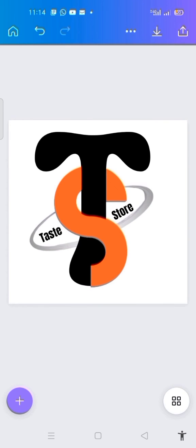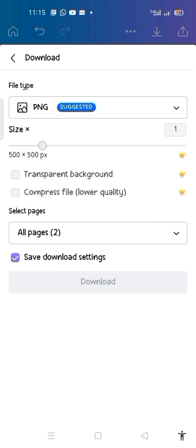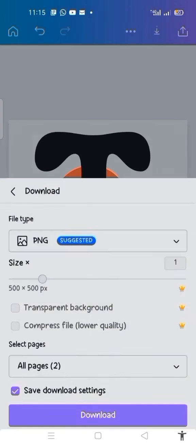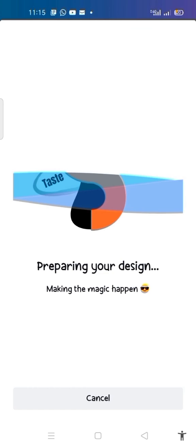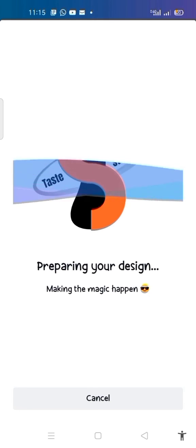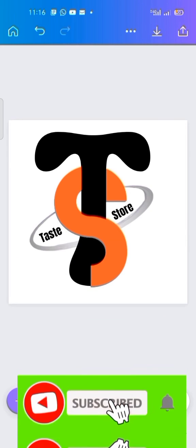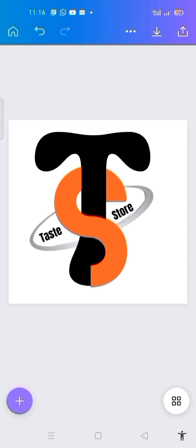That is how to create an interlocking letter logo design on Canva using your smartphone. You can see how beautiful our logo is. To finish, click on the download icon, select PNG, and click on download. If you want to remove the background and you are on Pro, you can do it directly in Canva. If not, go to your browser and type in a BG background remover. If you found this video useful and want more of its kind, don't forget to subscribe, hit the like button, and comment in the comment section. Thanks for watching. Bye for now.